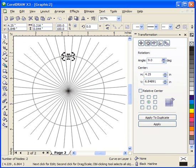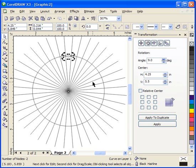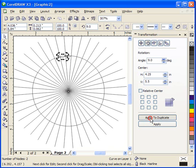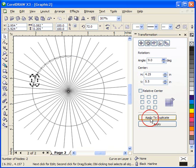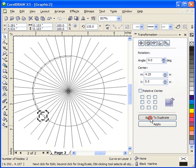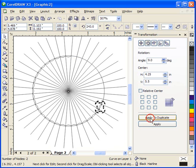We're going to grab the rotation point, move it to the center of the larger circle, and just as we did in the first video we're going to move this in nine degree increments around this circle. So we're going to do apply to duplicate and move these curves around the inside of this circle.